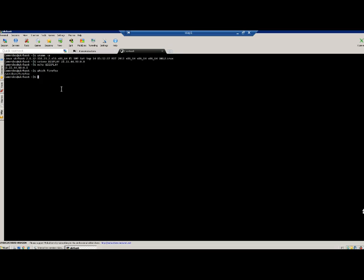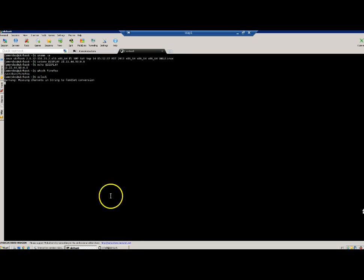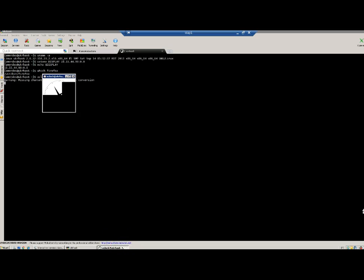Before I launch Firefox, I need to validate that the X Windows configuration is working as expected. I'll type the command 'xclock' and wait a moment. There's just a warning message, but the most important thing is that at the bottom we now see a clock, which shows me that the X Windows configuration is working fine.